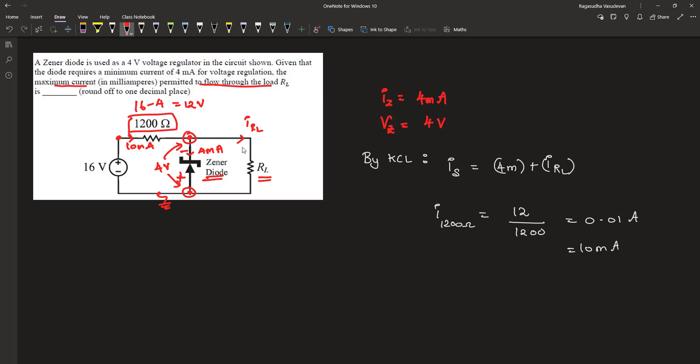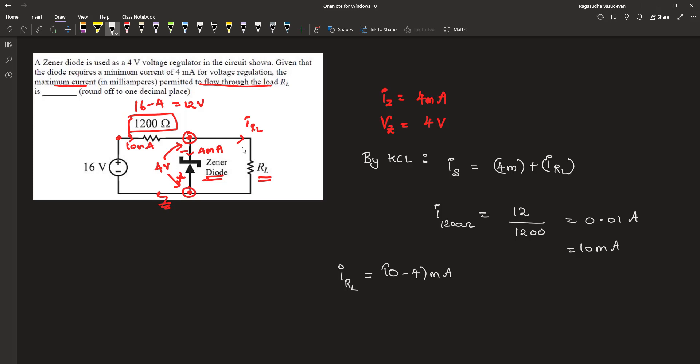What is the remaining current? It is 10 minus 4. The current passing through the load resistor RL equals 10 minus 4 milliamperes, which equals 6 milliamperes.